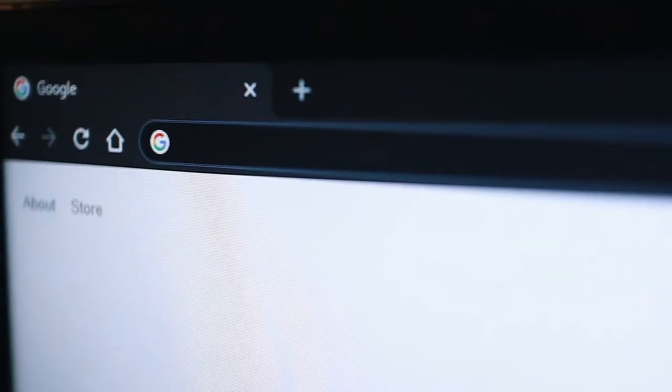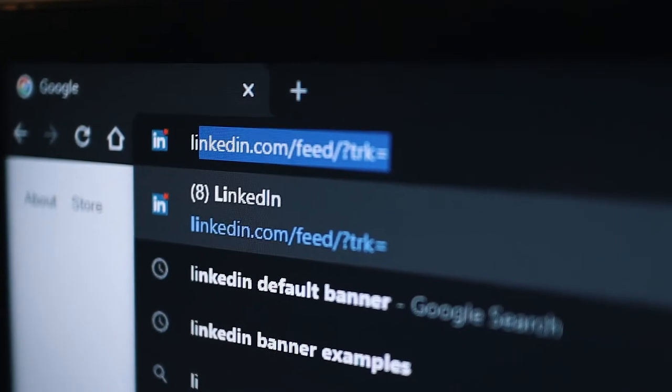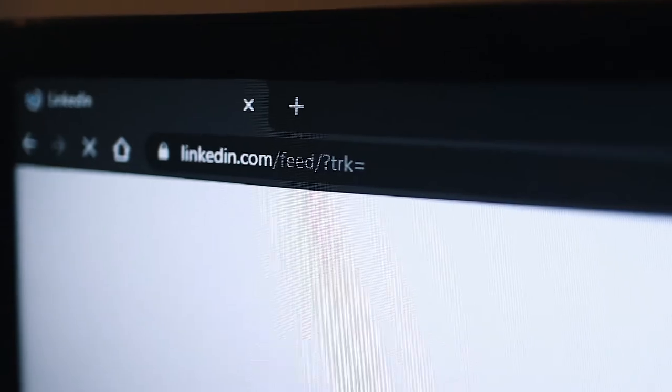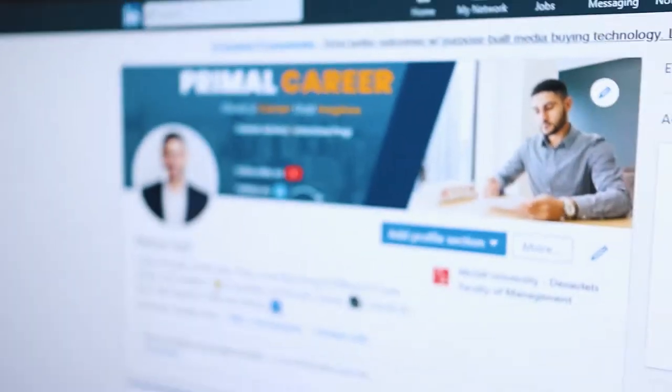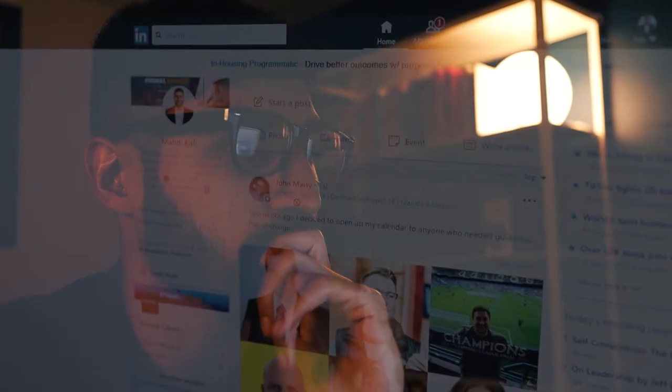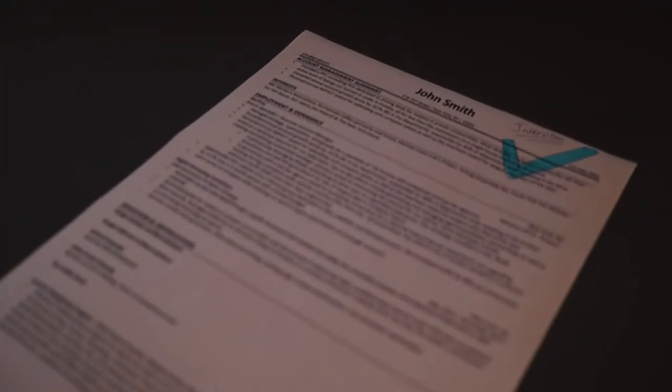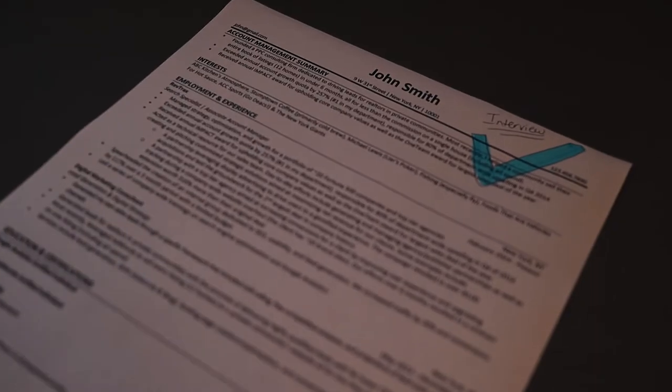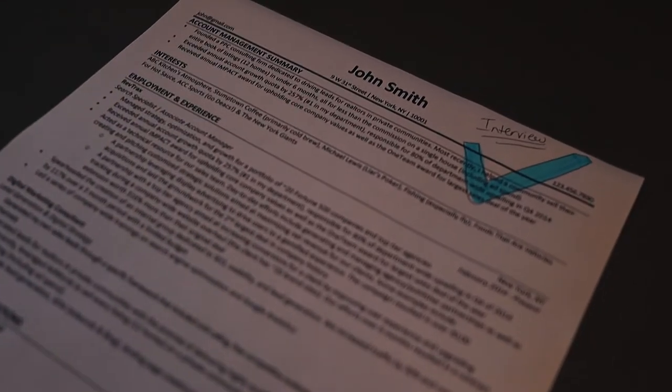When you apply to a job, 80% of employers will check your social media, and the first one they will analyze is LinkedIn. You don't want to screw up at this step because if they are on your LinkedIn profile, it means they liked your CV and application — they just need that last push to call you for the interview.